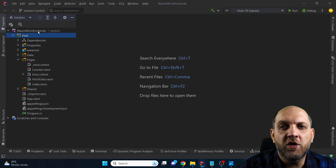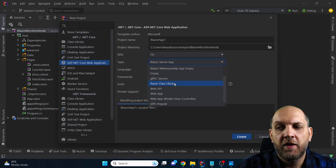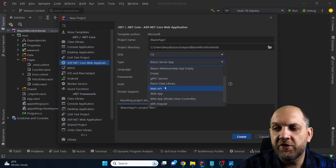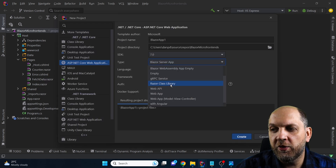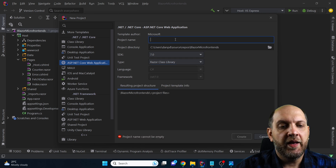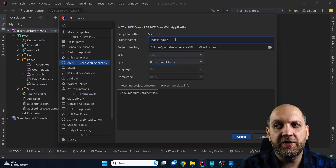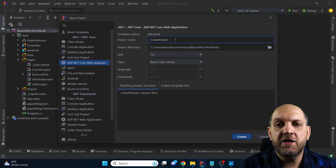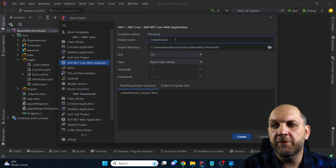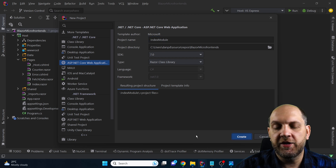The first thing we'll want to do here is go and add a new project. When we add this new project, what we want to add is a Razor Class Library. Let's start with what we have on the index page and create our first module in this micro frontends approach, which will be the index module as a Razor Class Library, and then hit create.